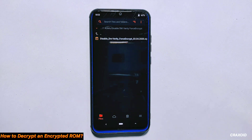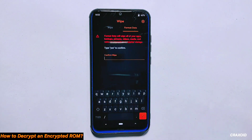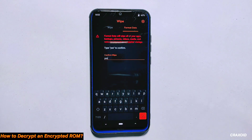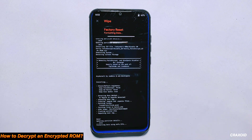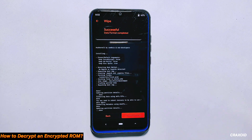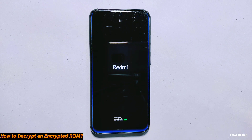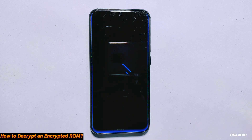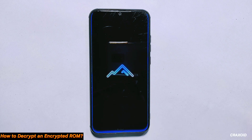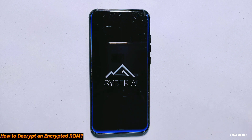Next, you need to format your phone. Go to the wipe section and select format data. Type yes to confirm and tap on the tick mark button. This will erase all your data, so be sure to back up everything important beforehand. Finally, tap on reboot system to restart your phone. If you want to decrypt your existing ROM without installing a new one, you can simply install the Disable DM Verity Force Encrypt file, format your phone and reboot the system. However, sometimes you may encounter errors when doing this, so it's generally better to flash a new or existing full ROM first for a smoother installation process.